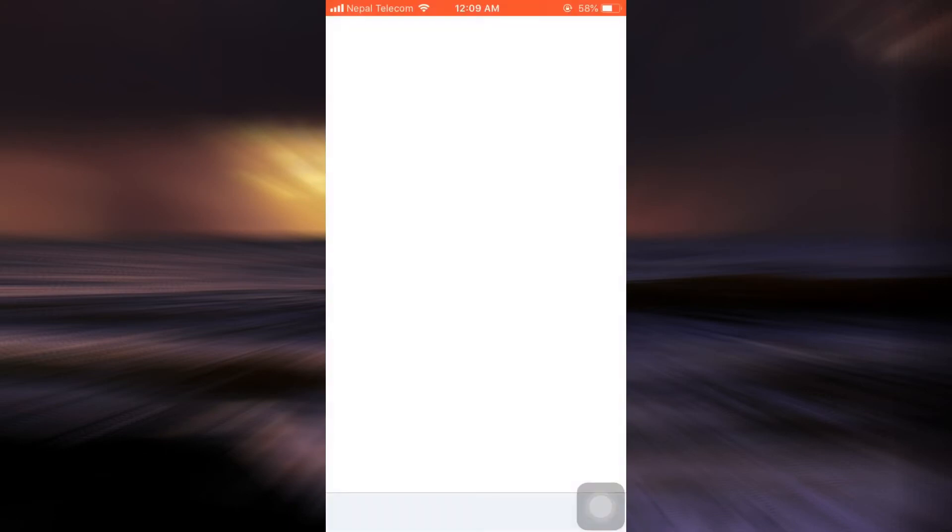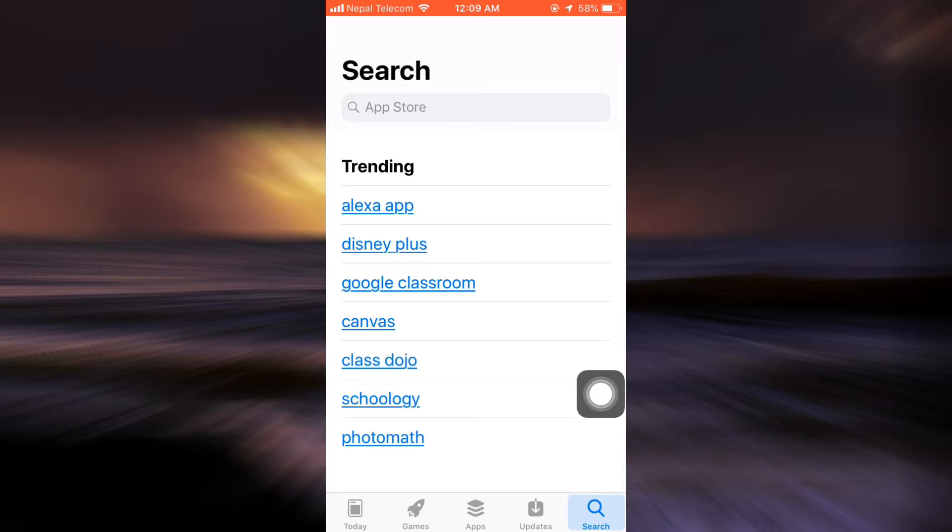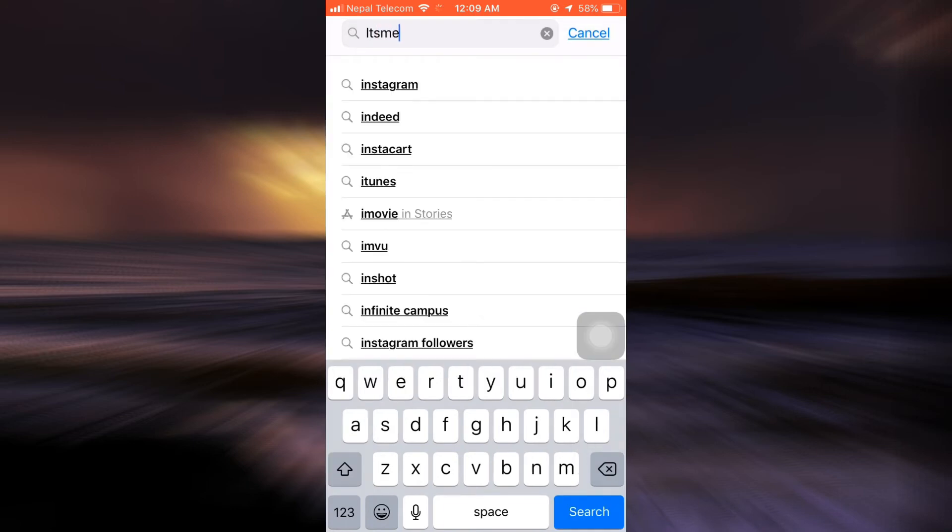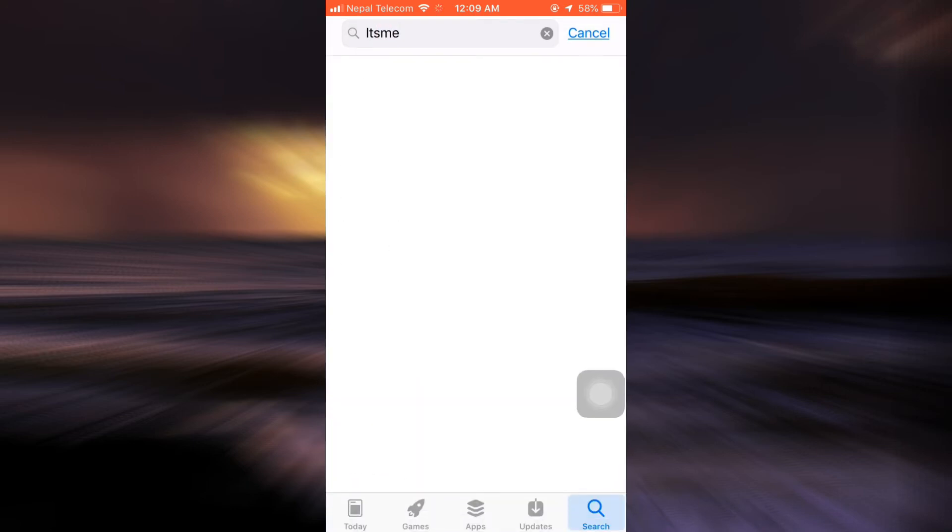As you open up the App Store, go to the bottom right corner on the search icon, and then on the search bar type in It's Me.